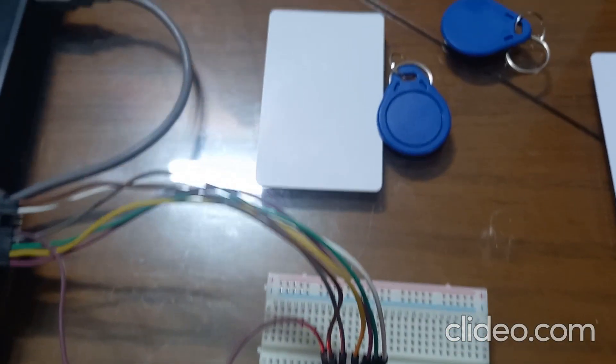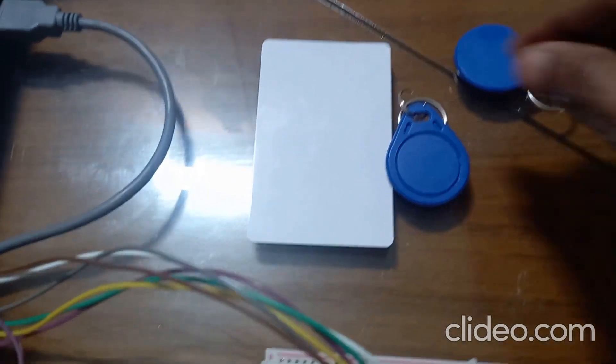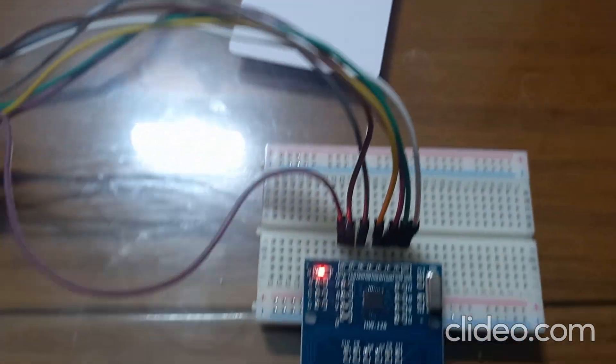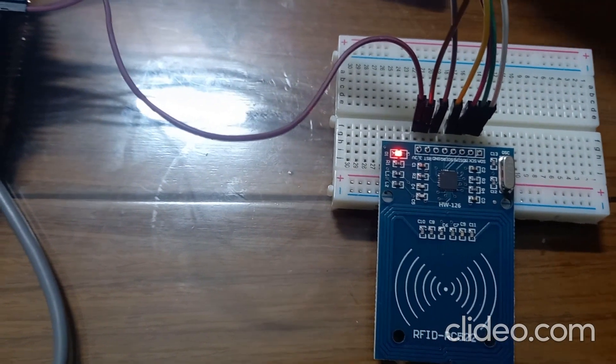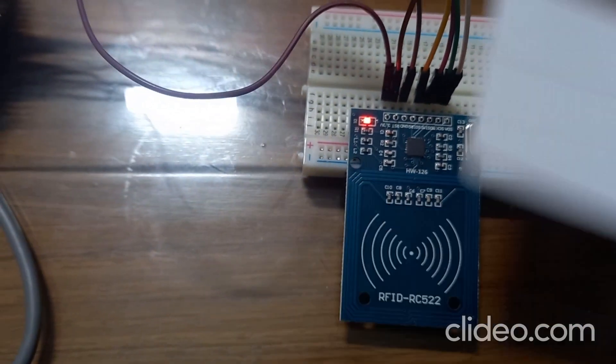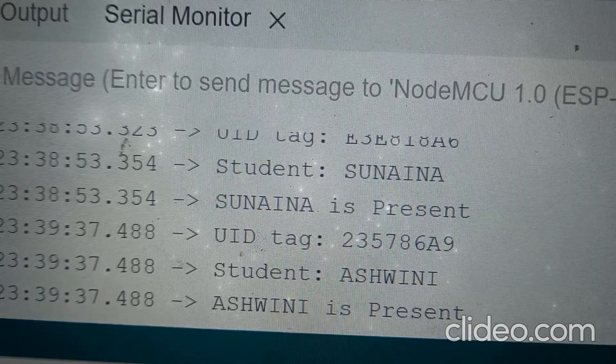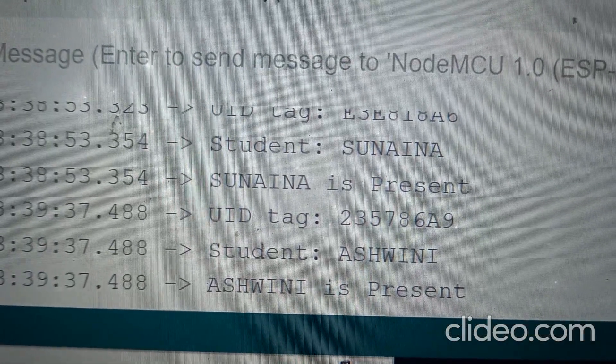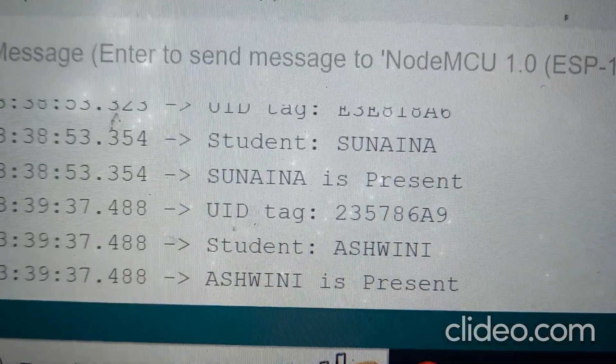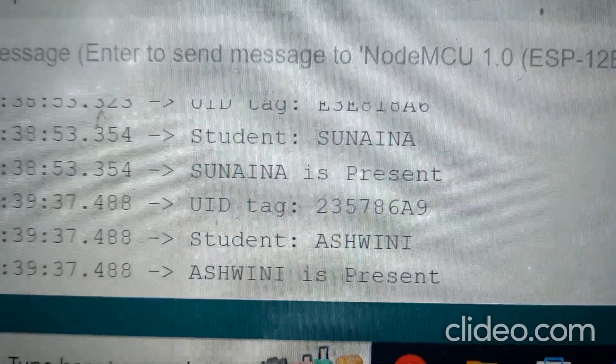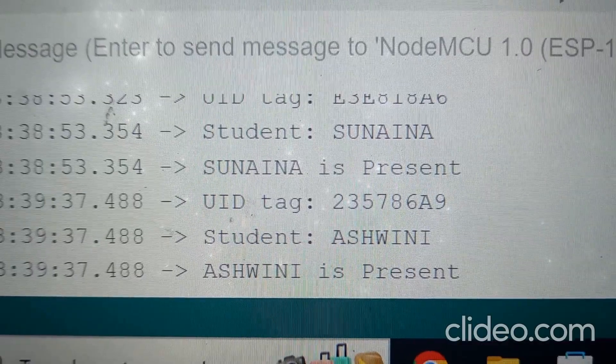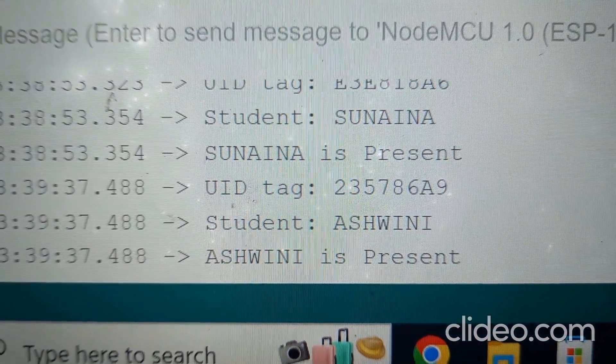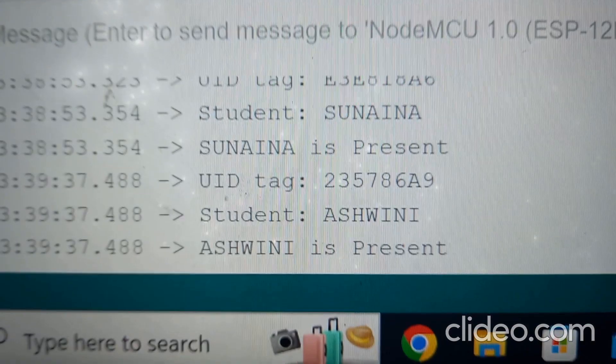In the similar way we can check for the third tag and fourth one also. For the next two tags I got Yashaswini is present and Yashaswini is present. So in this way we can use RFID reader and RFID tags with NodeMCU.